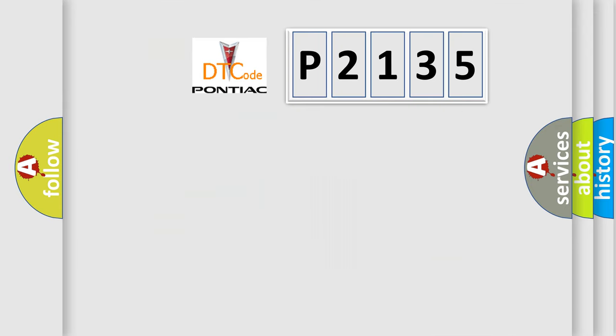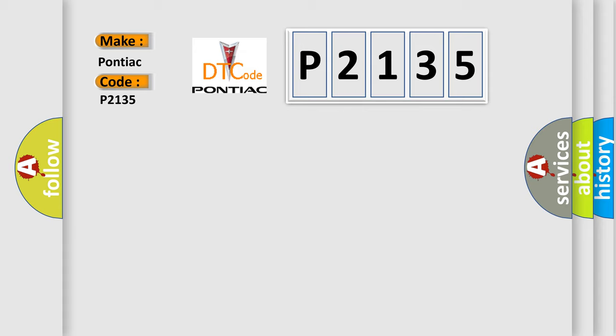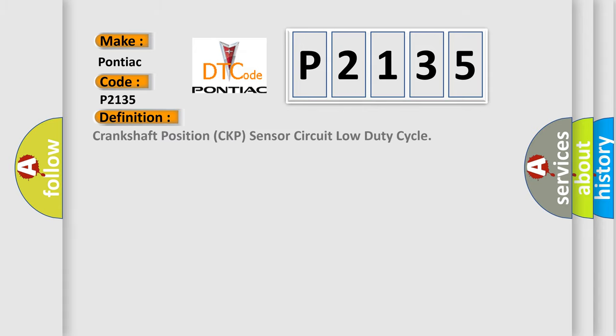So, what does the diagnostic trouble code P2135 interpret specifically for Pontiac car manufacturers? The basic definition is Crankshaft position CKP sensor circuit load duty cycle.